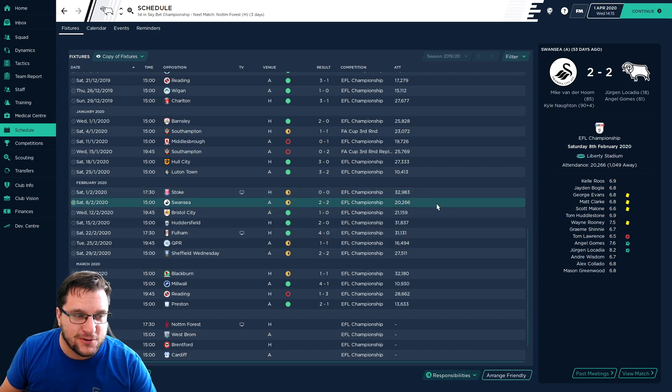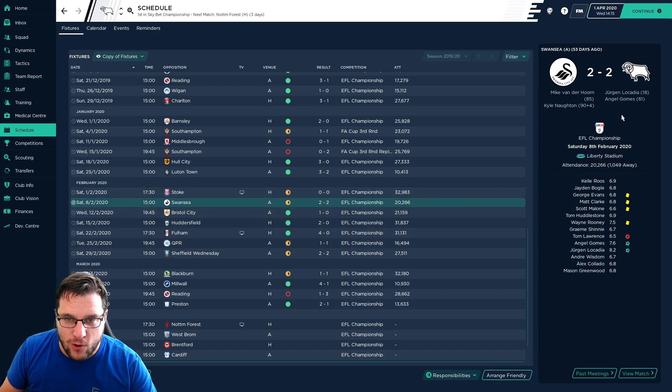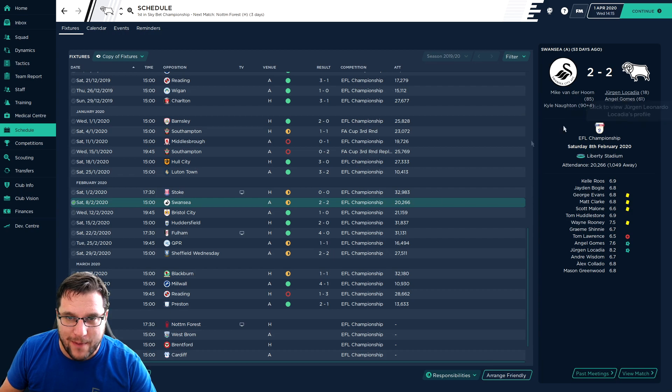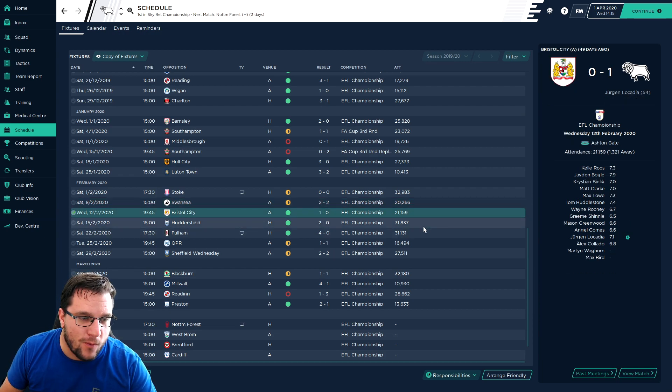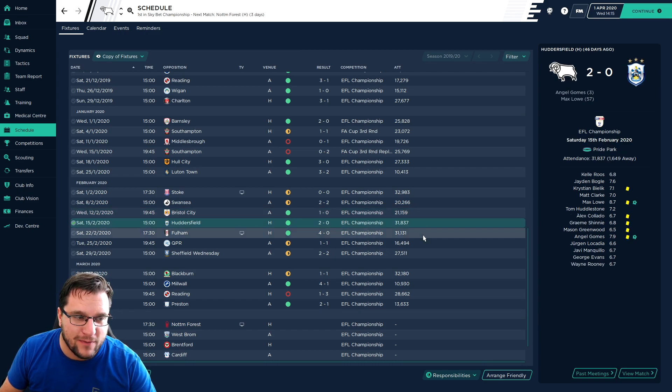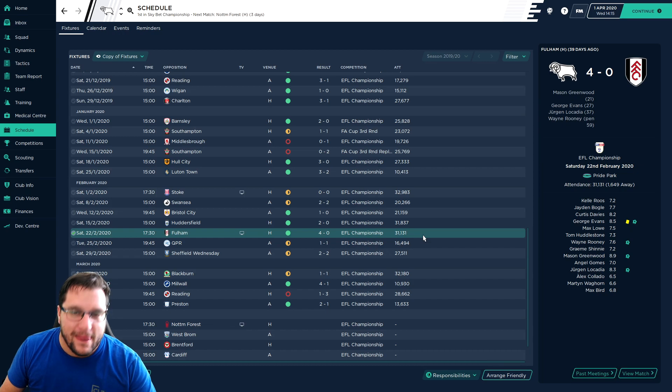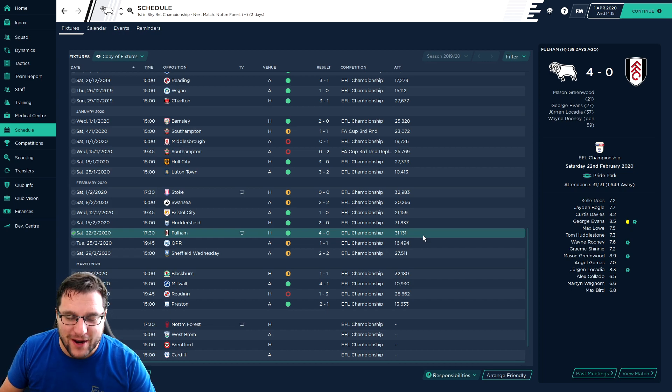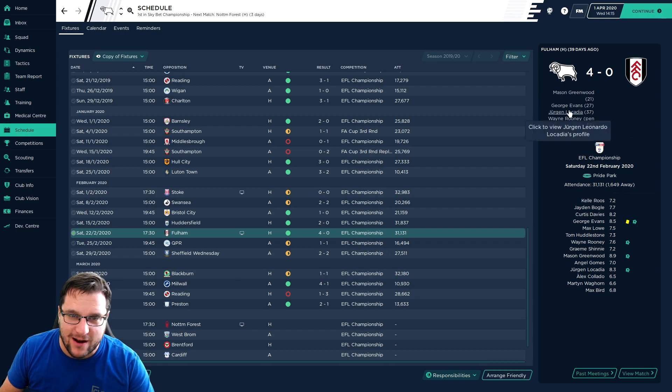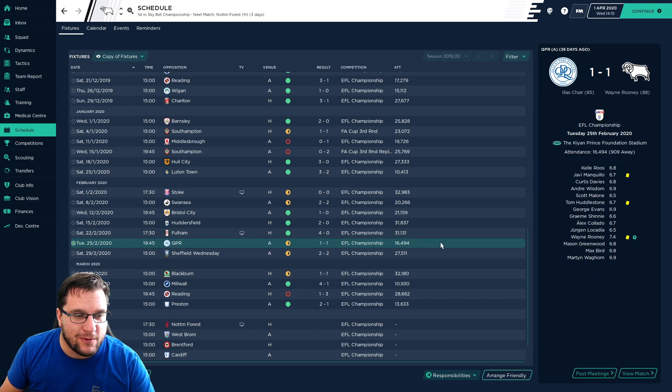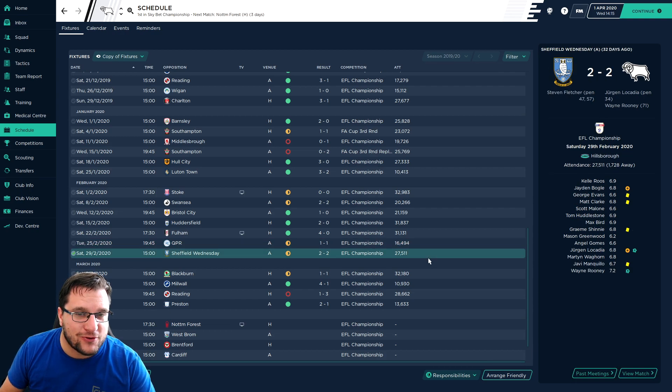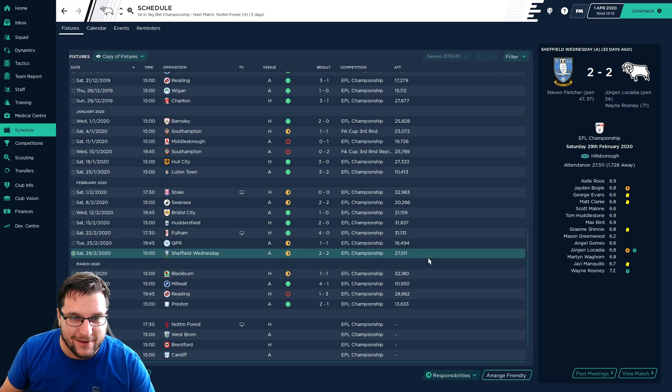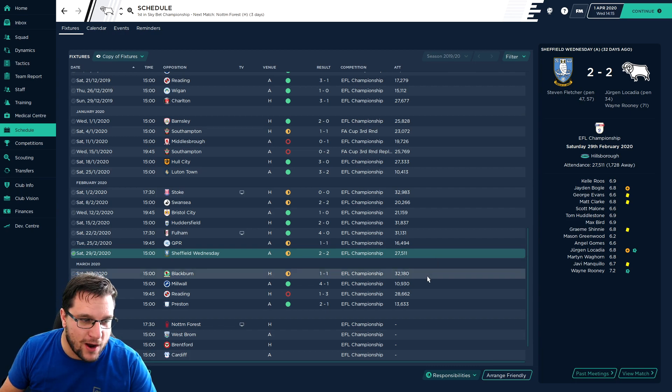0-0 against Stoke. 2-2 against Swansea with goals for Gomez getting his first for the club and Locardia. Bristol City we won 1-0, Locardia getting another. 2-0 against Huddersfield, Gomez and Max Lowe from left back. Fulham, that was the big game, 4-0 win. Mason Greenwood getting on the score sheet, Rooney, Locardia, goals all over the place. Unfortunately we followed it up with a 1-1 draw against QPR. Then a 2-2 draw against Sheffield Wednesday.